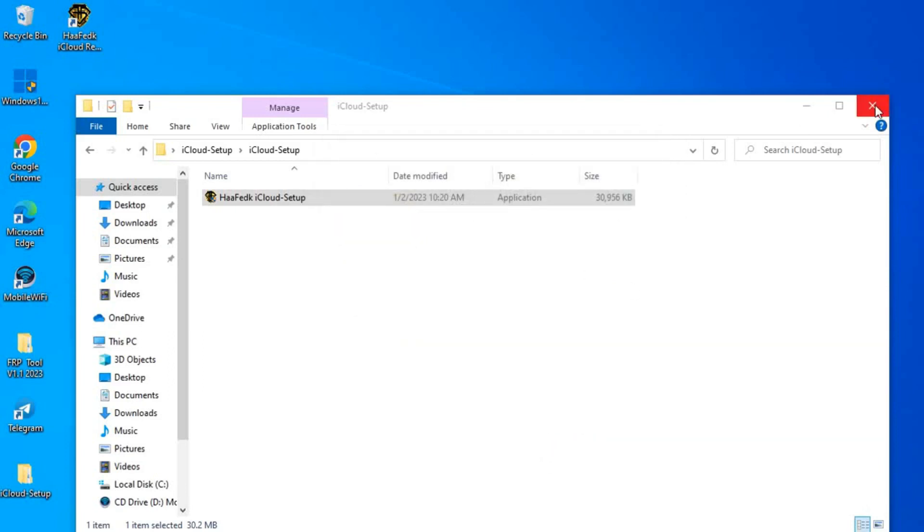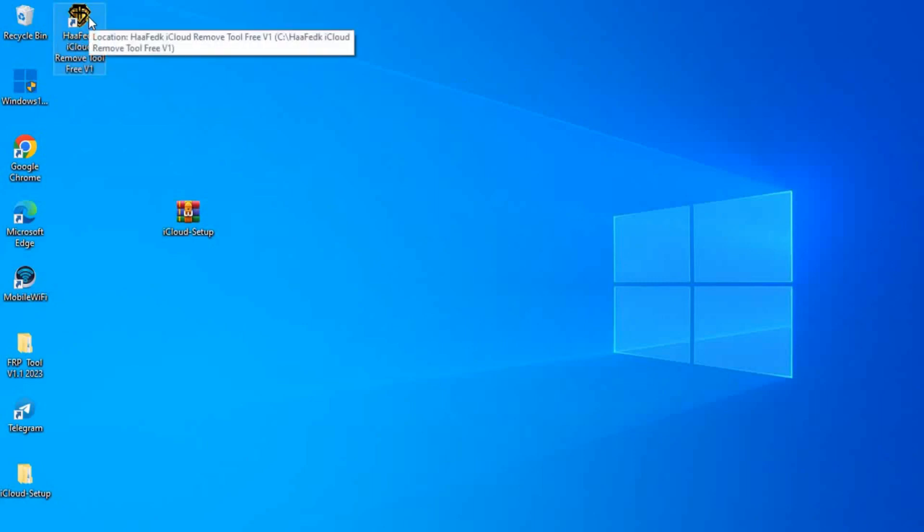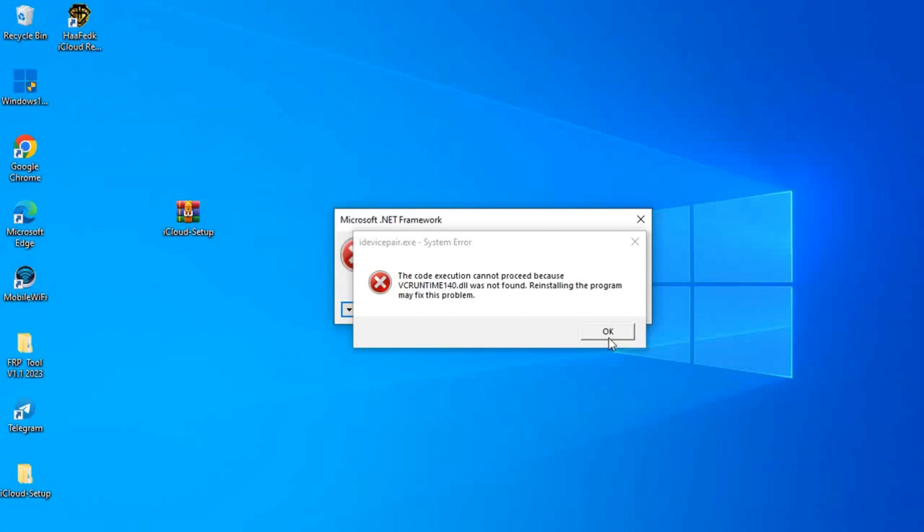Simply run the installed software. When we open the software, it can show us some error. Don't worry, it doesn't matter. This is the error. It doesn't matter if it shows you this error, so we click on okay. And again, we click on okay.